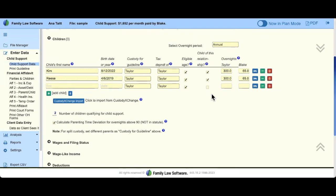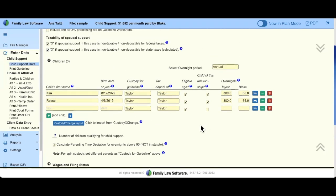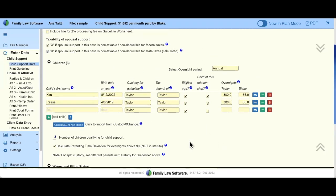If you uncheck this box, the program assumes the first two children are of the relationship of Taylor and Blake, but this child is outside the relationship and belongs to Taylor. Taylor is claiming this child for tax purposes. It's more about impacting Taylor's net income, because she may be entitled to tax credits or the head of household tax designation status because of that child.